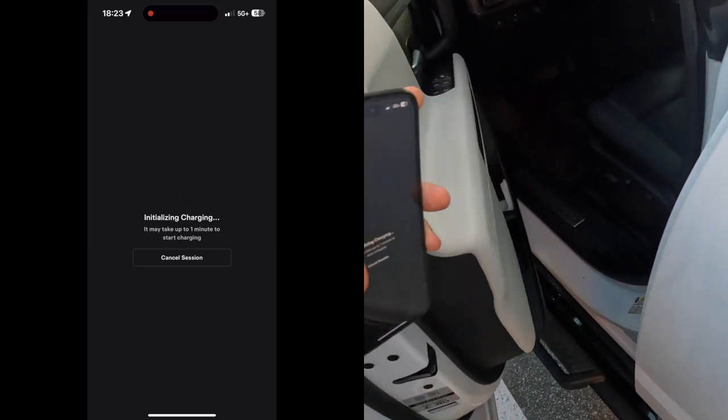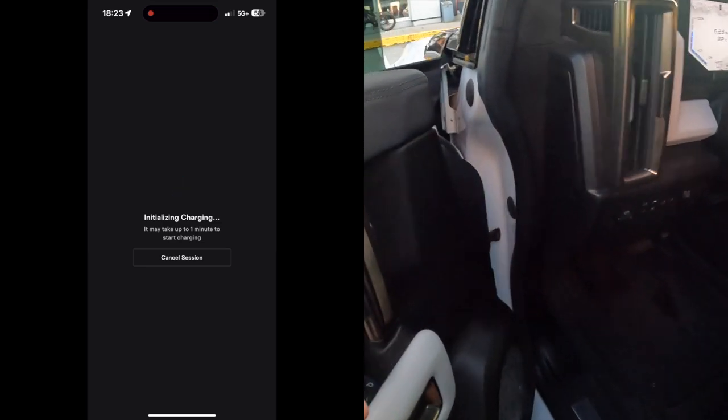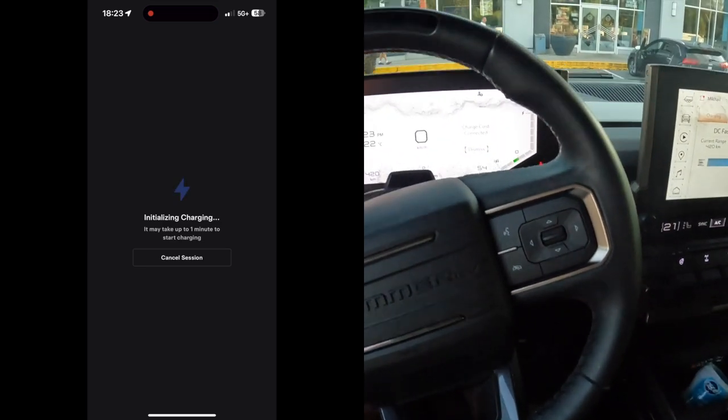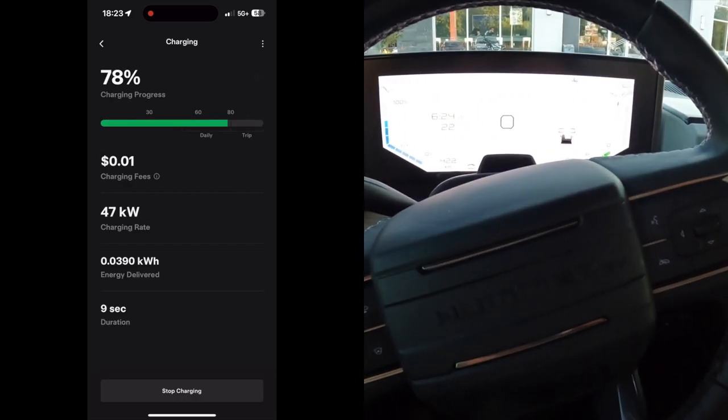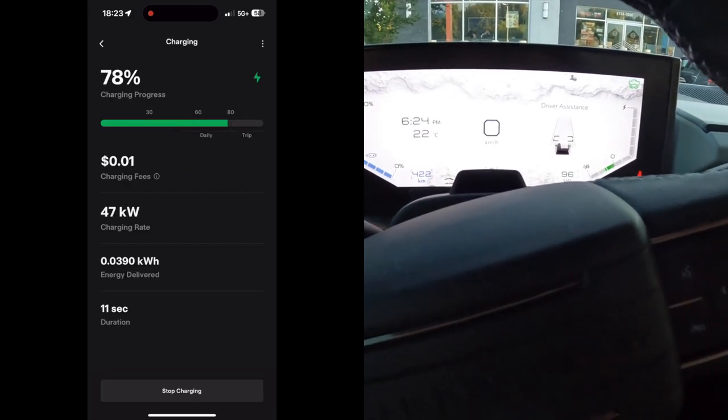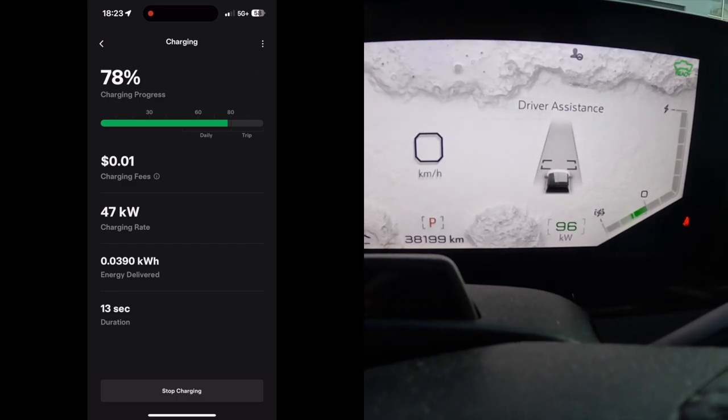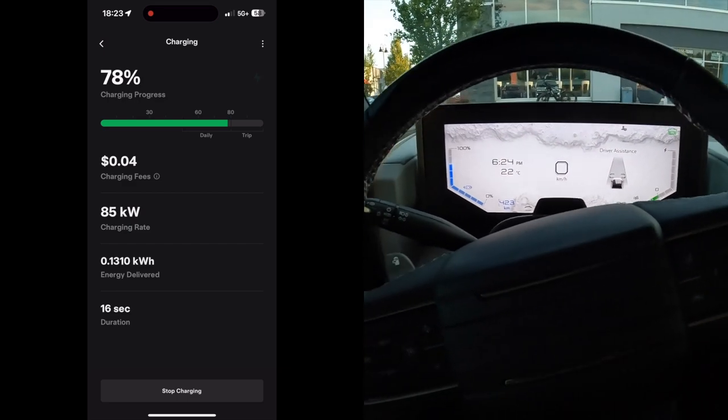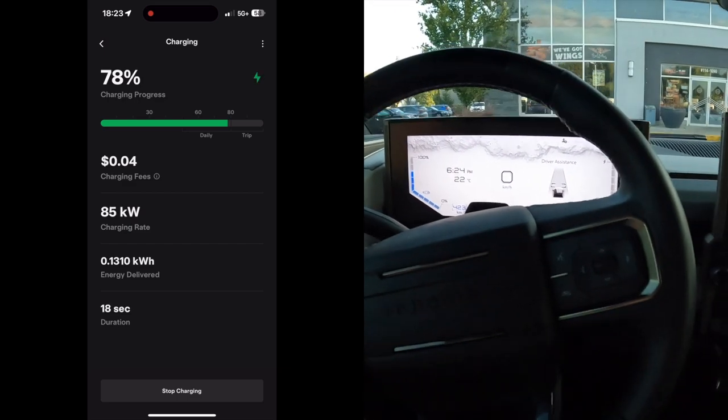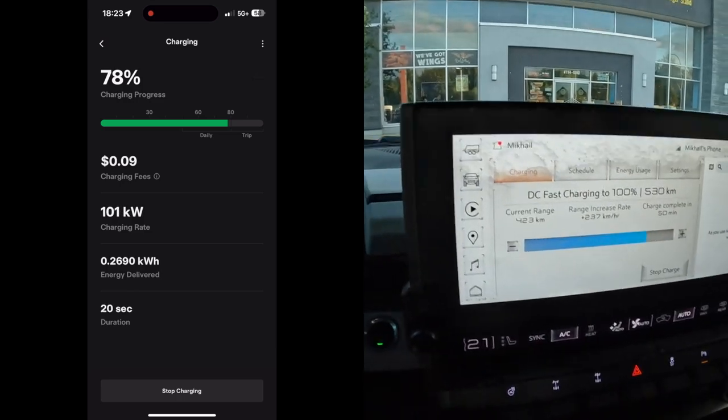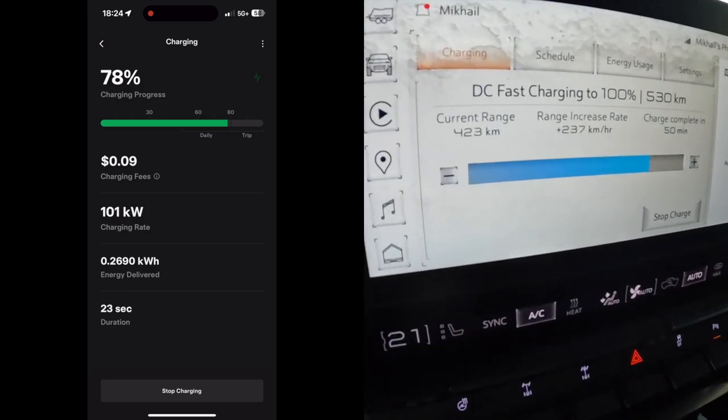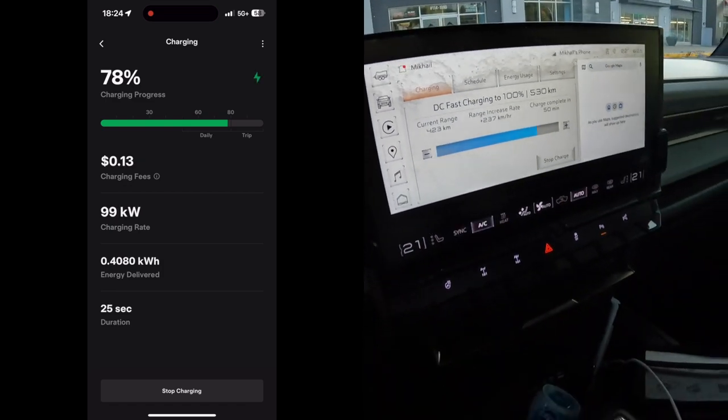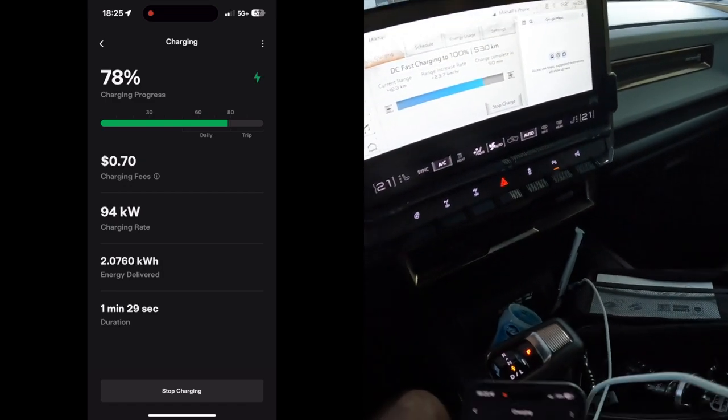It made a noise like it started charging. And here we go. Sorry, the battery in my GoPro died, but we are charging. We're getting 96 kilowatts, which is pretty good considering my battery is at like 78 percent or so.